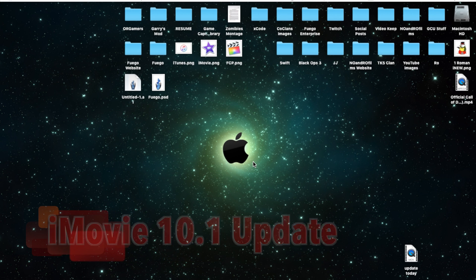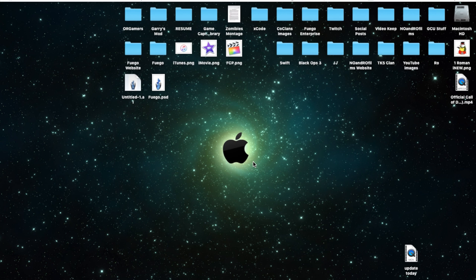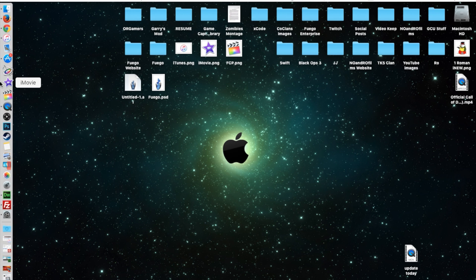Today or recently there was a new iMovie update released, iMovie 10.1, and I just thought I would make a quick update video showing you guys how to get the update and the basics of the new update.